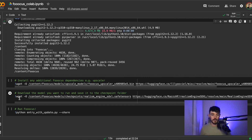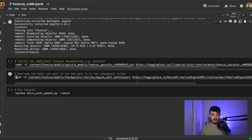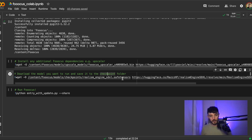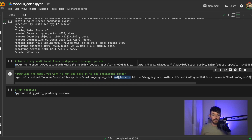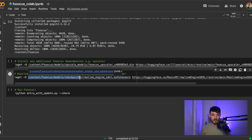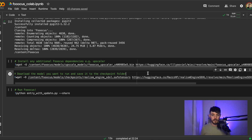Once that's installed, down here you can see we have a step to download the model that you want and save it to the checkpoint folder. The name of the model you're saving is mildly irrelevant as long as you have the right file type, and what we're able to do is save it to this models checkpoint folder.